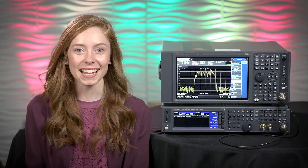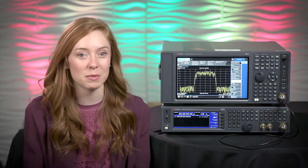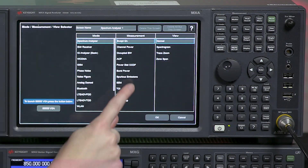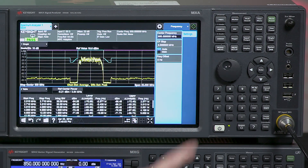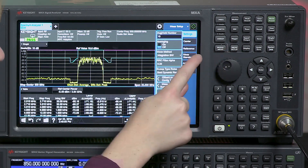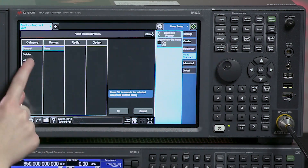It also tells you how close you are to violating the communication standard. If you're using an analyzer with SEM capabilities, all you have to do is select the communication standard you are working with and it will automatically set up a predefined mask.